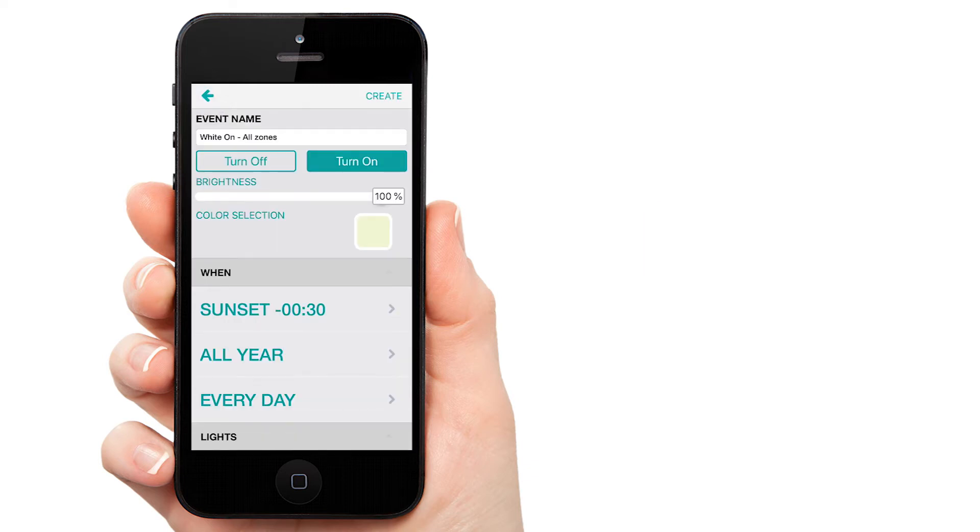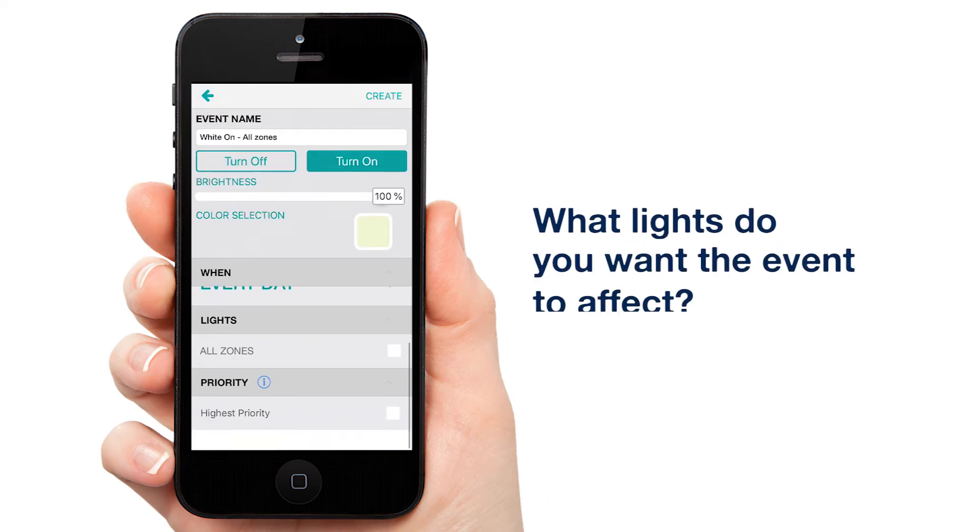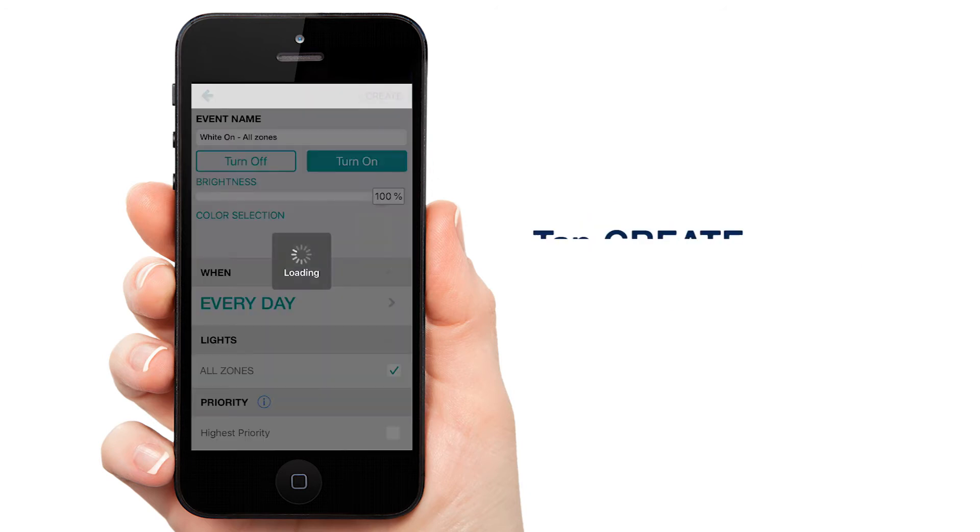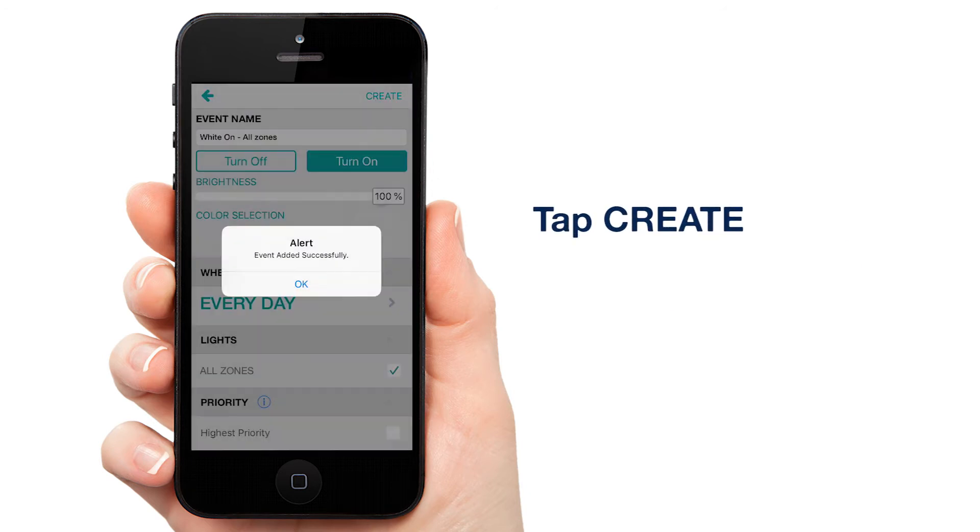Tap Back. Scroll down and select All Zones from the light list. Now tap Create at the top right of the app. Your lights will now come on every night 30 minutes before sunset.